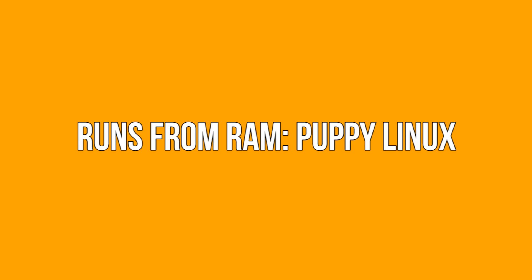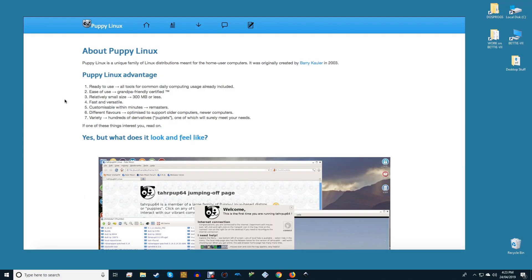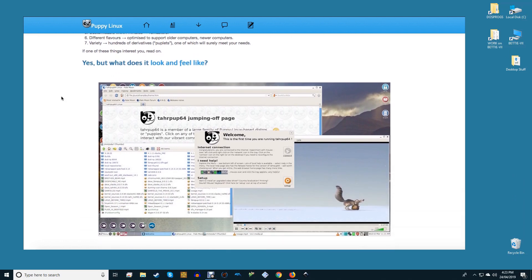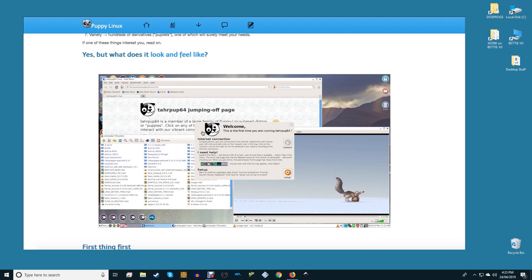Runs from RAM: Puppy Linux. The obvious choice here is Puppy Linux. Puppy is a super lightweight distro that will run entirely within RAM on a given machine. This is incredibly useful if you need to perform tasks quickly.